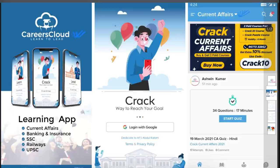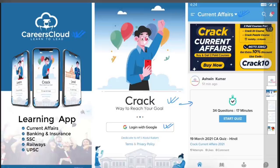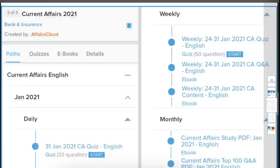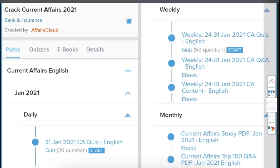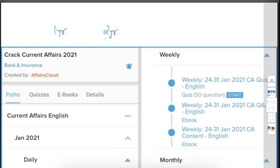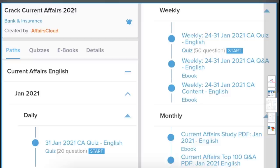Before we start, we have something important to tell you. We have an app called Careers Cloud which you can download from the Play Store. Once downloaded, log in with your Google account. You'll then be moved to a page where you can click on the current affairs section, which offers two courses — one year and two years. Choose your course accordingly.